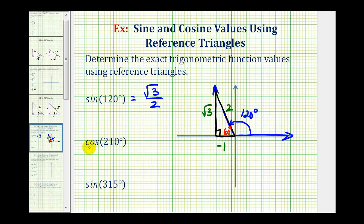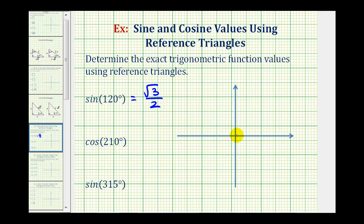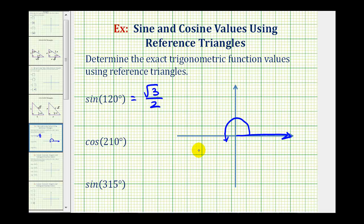Next we have the cosine of 210 degrees. We'll start by sketching 210 degrees in standard position. Here's our initial side. Now we rotate counterclockwise 210 degrees. A half rotation would be 180 degrees, which means we need to rotate 30 degrees more to reach 210 degrees. So this would be the terminal side of 210 degrees.